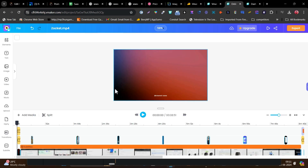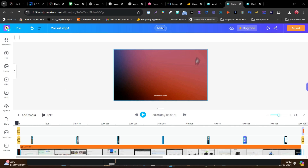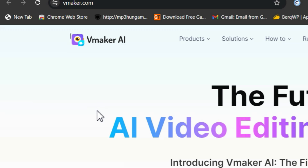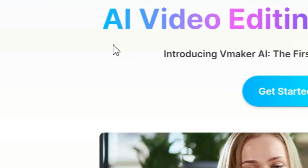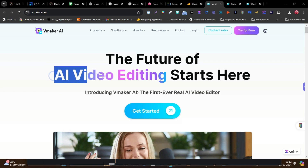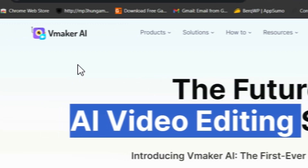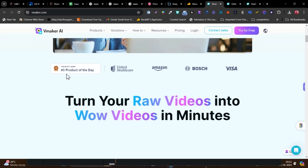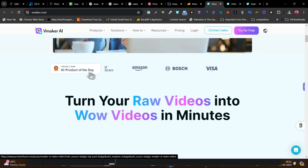So everything works really fine. This is the one-click thing you can do with this video editor. Now it's time to reveal this AI tool name — and this is vMaker. It is ranked as the number three product of the day on Product Hunt. You can check it out by clicking the link below here.